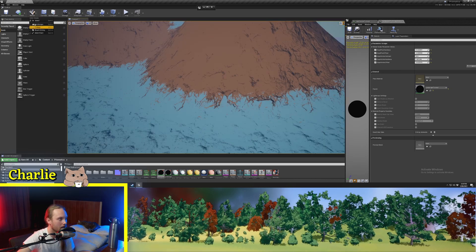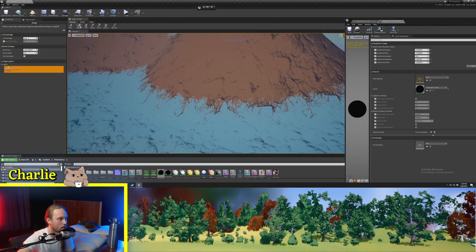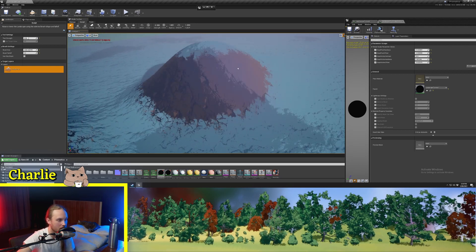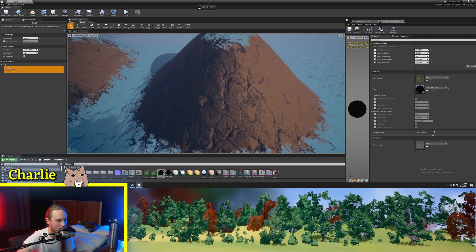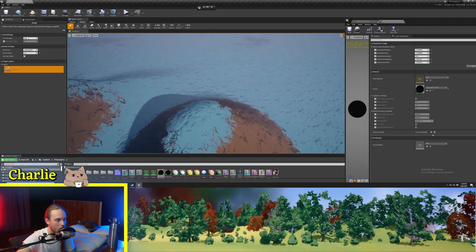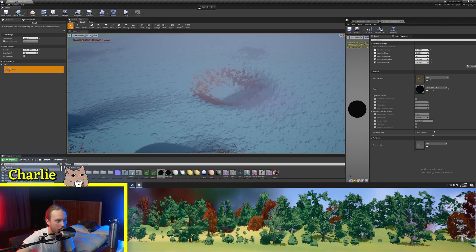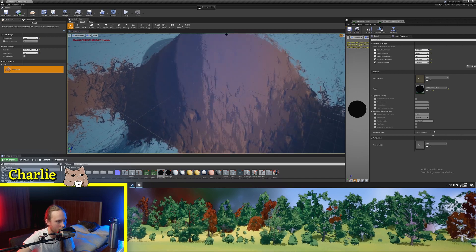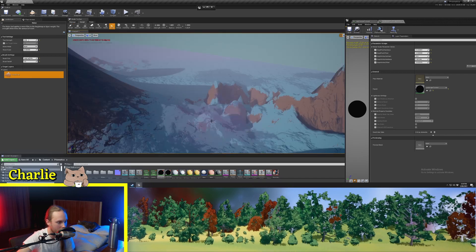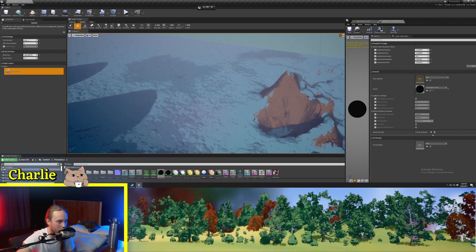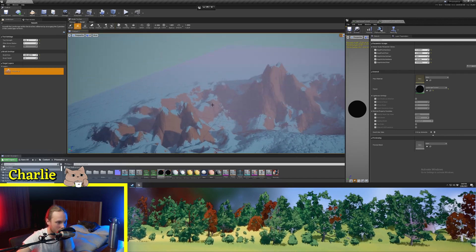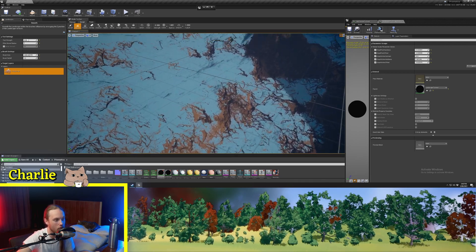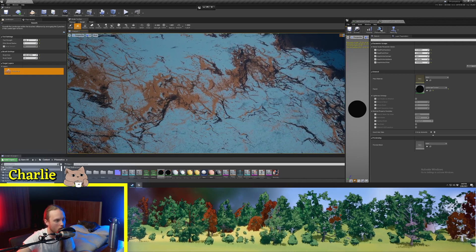So now if we go to our landscape edit tool, go to sculpt and just start sculpting some stuff, you can see that wherever there is a slope there will be cliff. That's looking pretty fantastic. Now you have full creative freedom to just paint whatever you want, and this will take care of most of it and look quite nice.